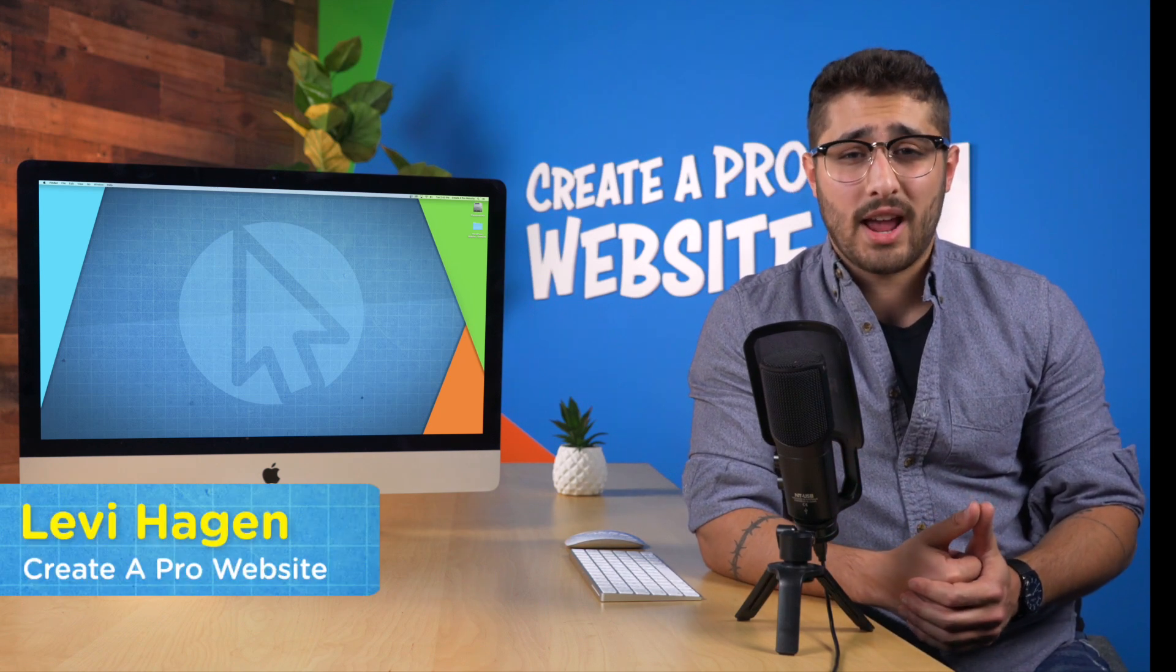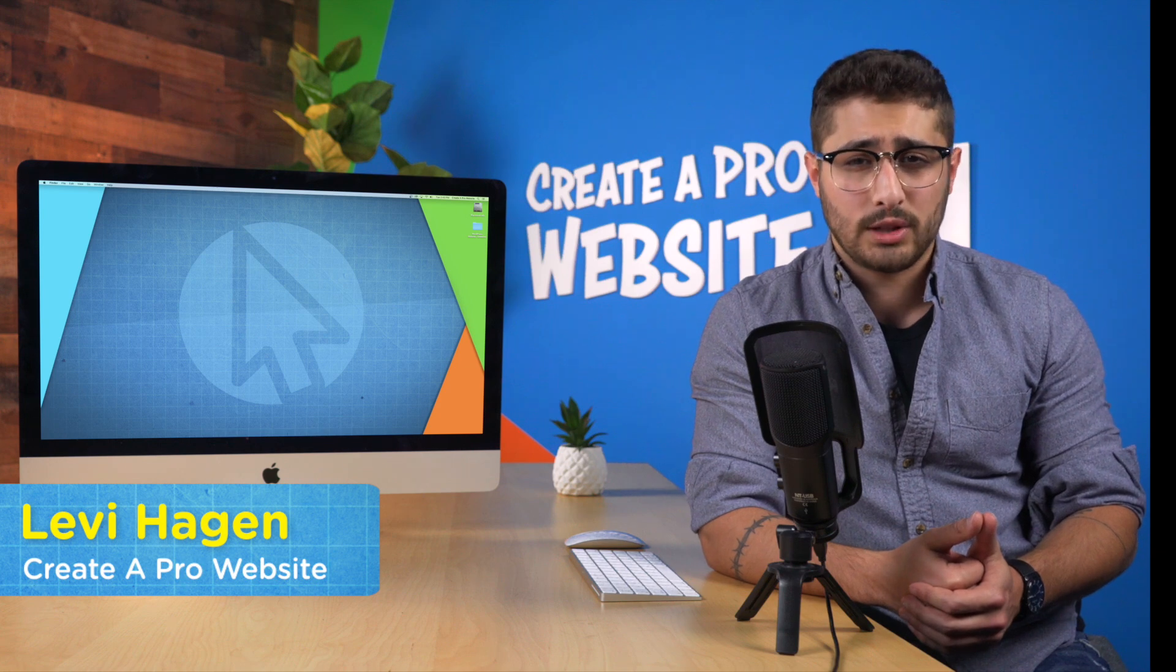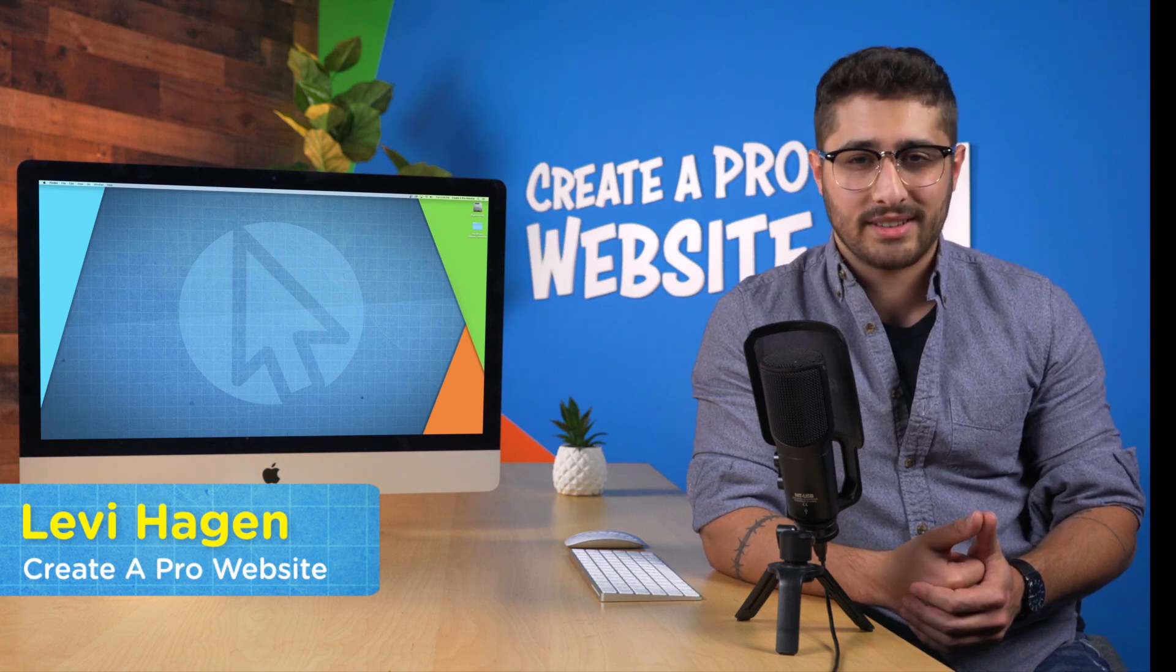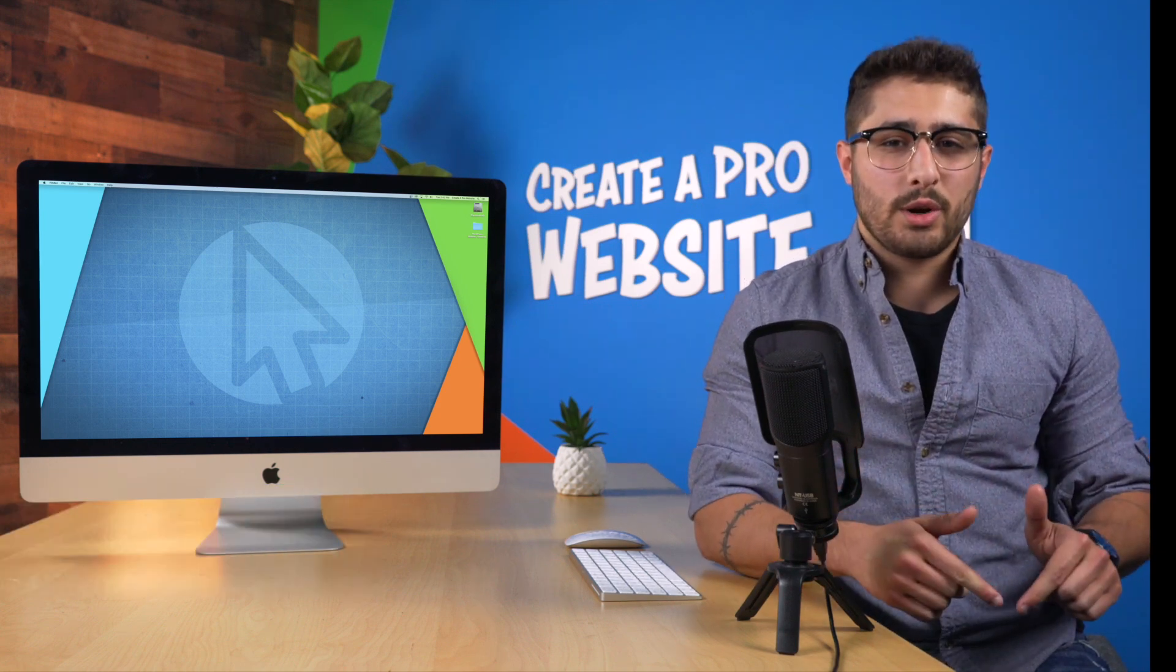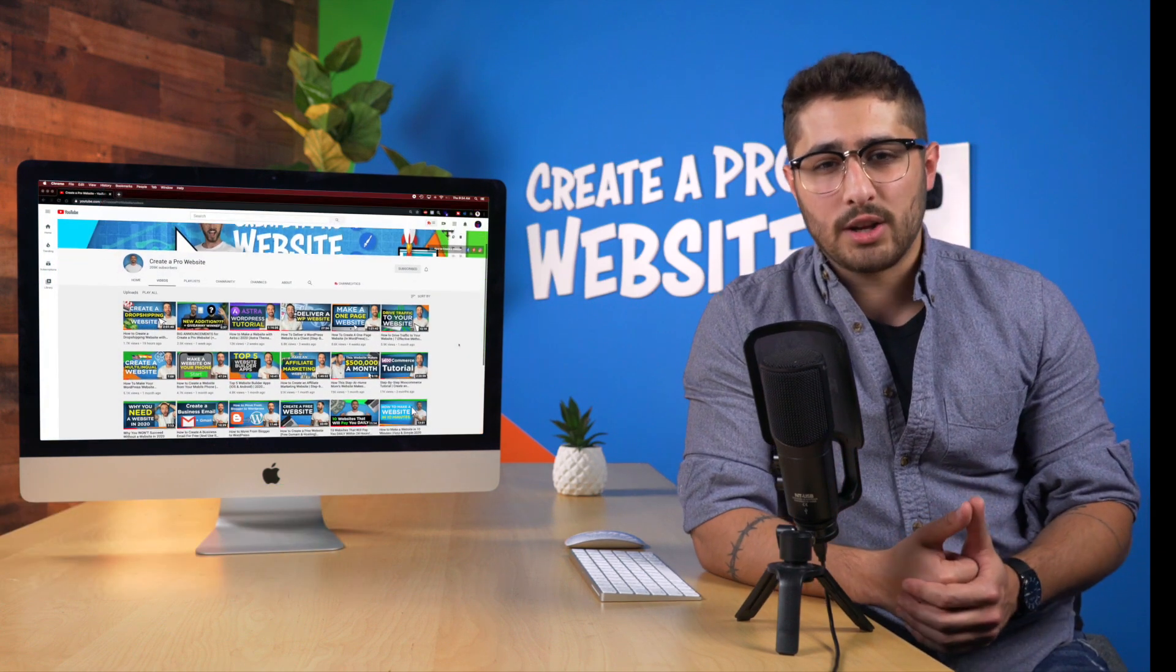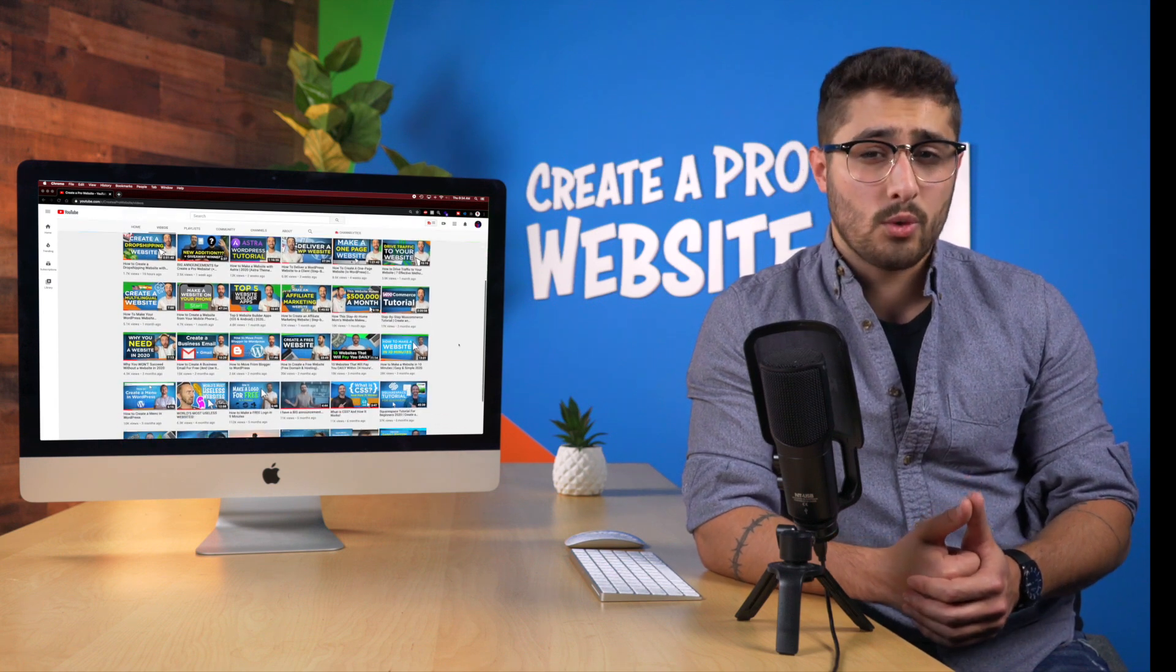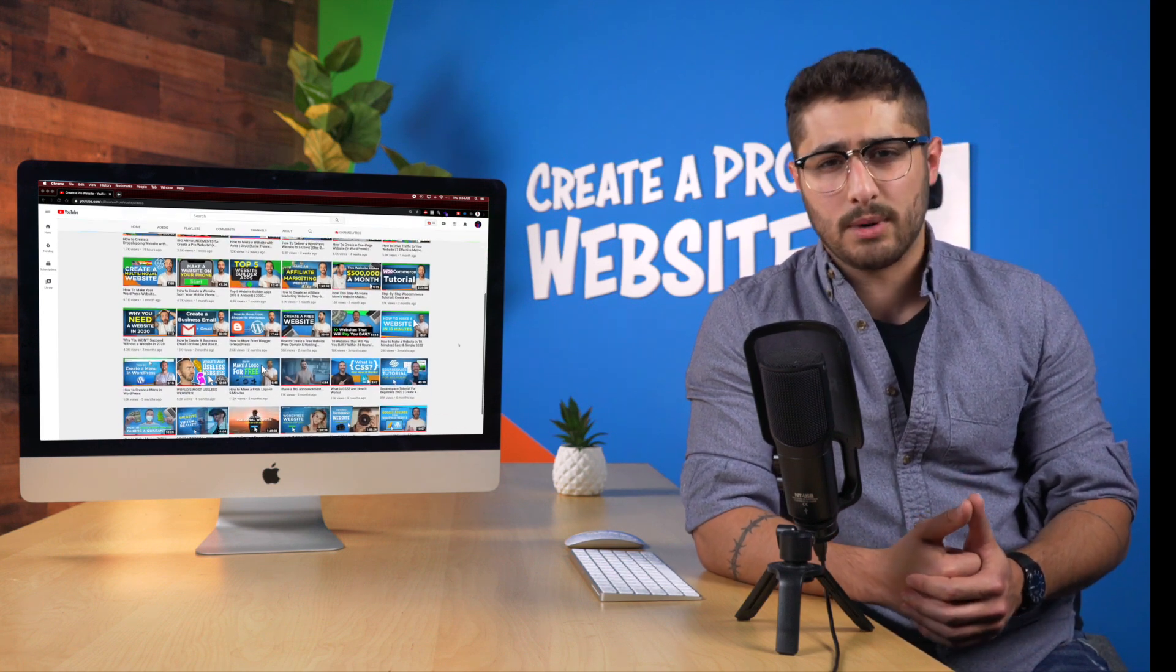My name is Levi Hagen, and I'm going to show you how to design your free logo step-by-step. Now here at Creative Pro Website, we're dedicated to providing you with in-depth tutorials on how to create a website and how to make money online.